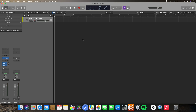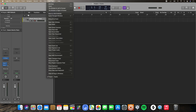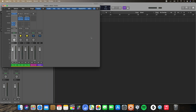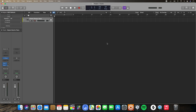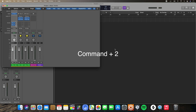In layman's terms, I could drag my mouse all the way to the window tab here on the very top and then click open mixer, or I could save all that time and just click Command+2 on my keyboard and I have the mixer right away.